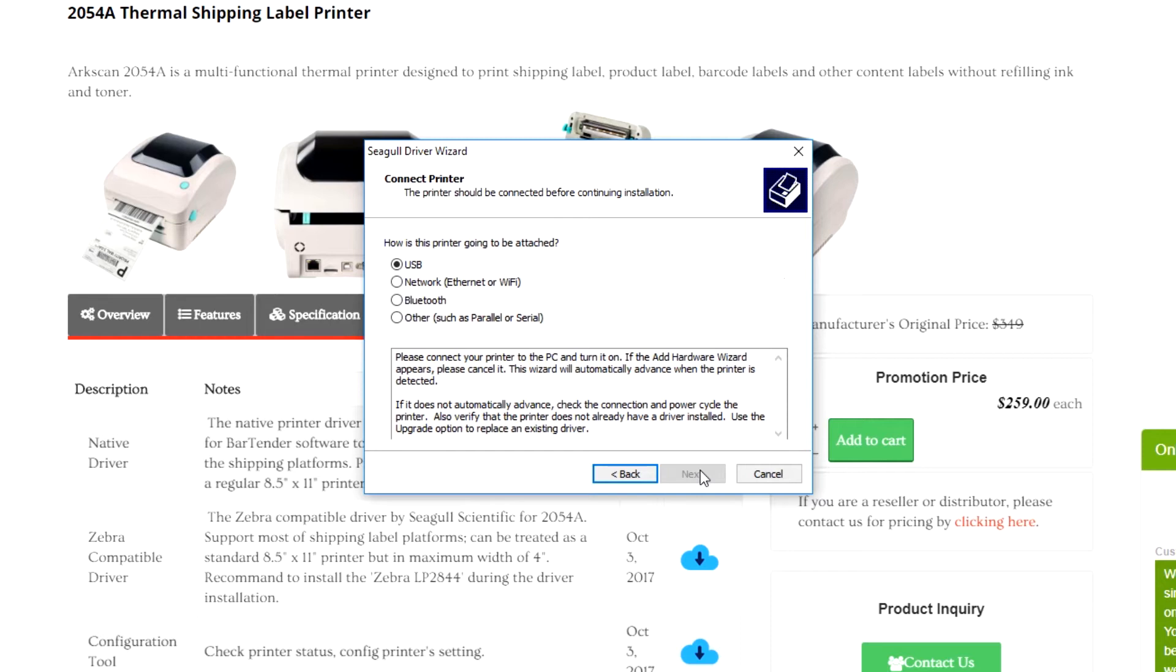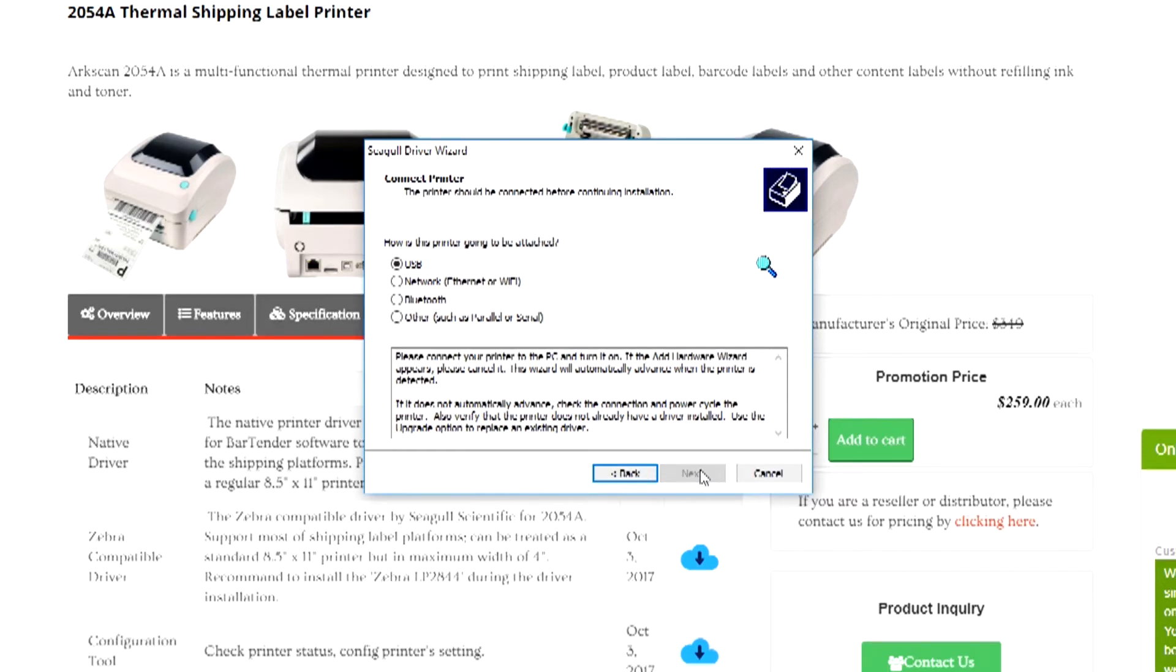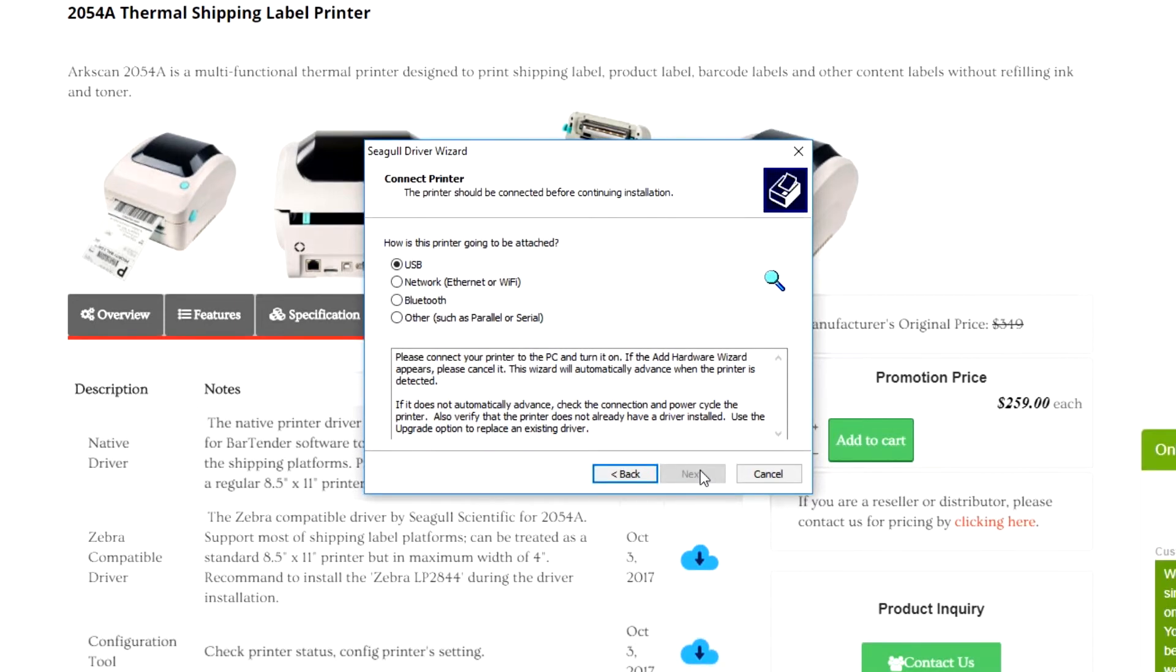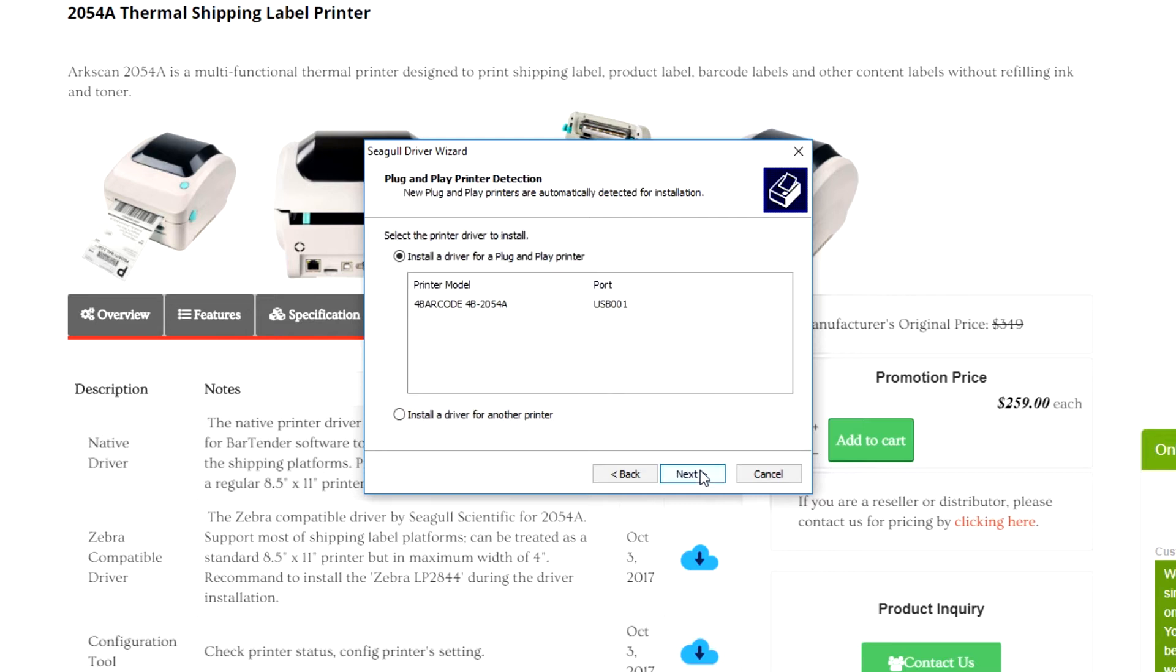If you don't have the printer plugged into your computer yet via USB, you will see the following screen. You can plug in your printer now using USB. Once your computer detects a printer, this screen will appear. Press next.